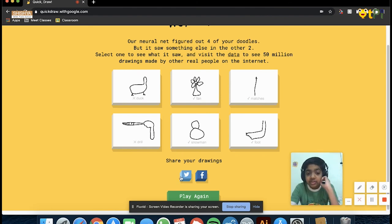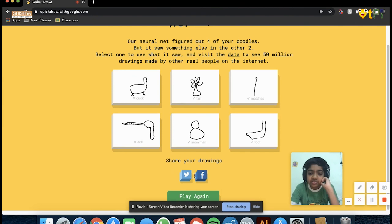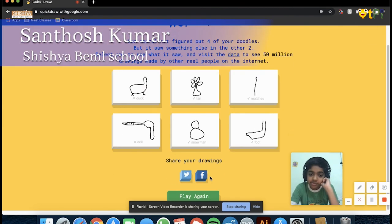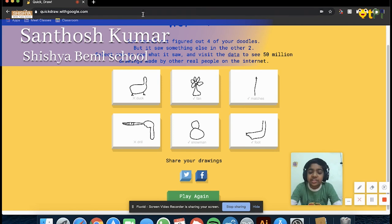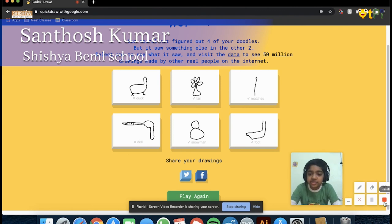You can share your drawings, and the options available now are Twitter and Facebook. Thank you for watching this video, and bye.